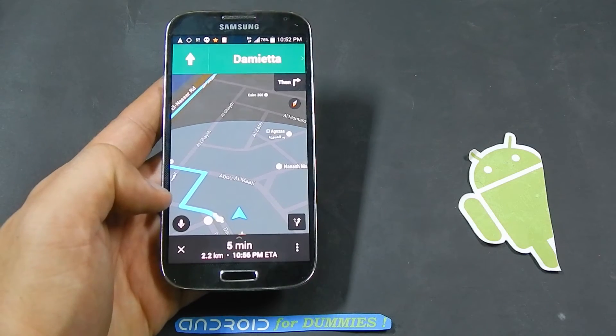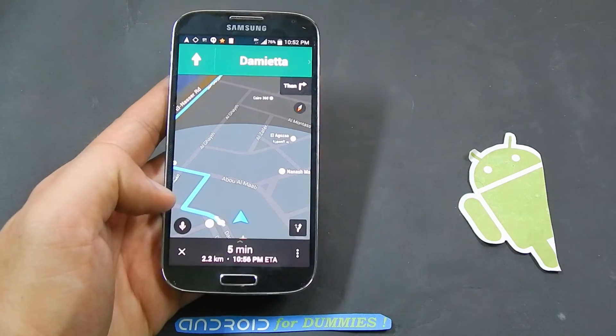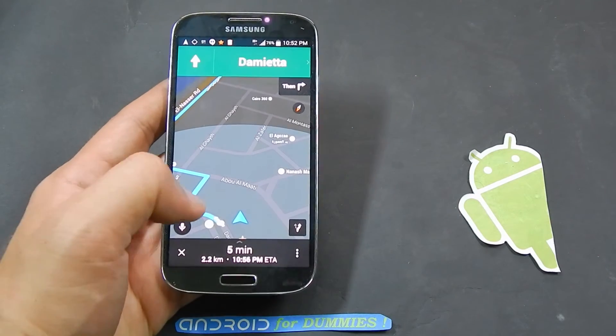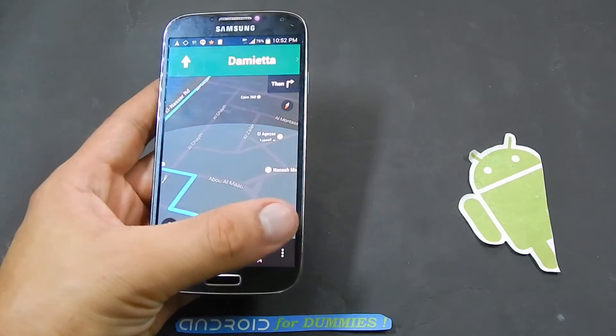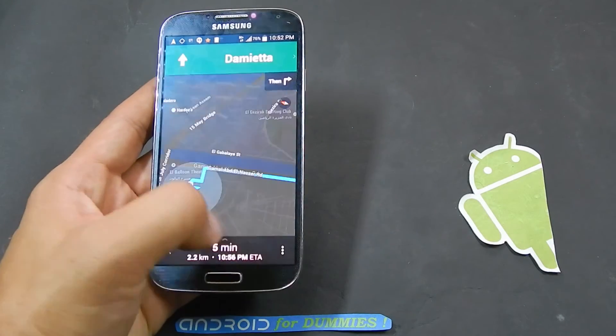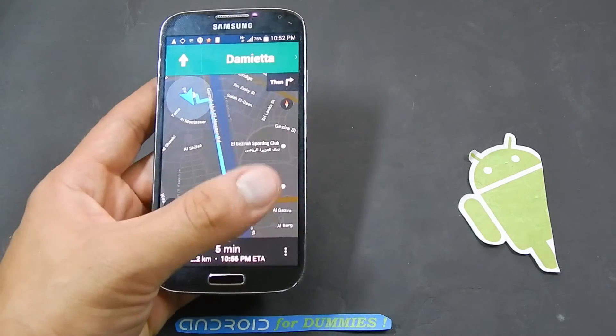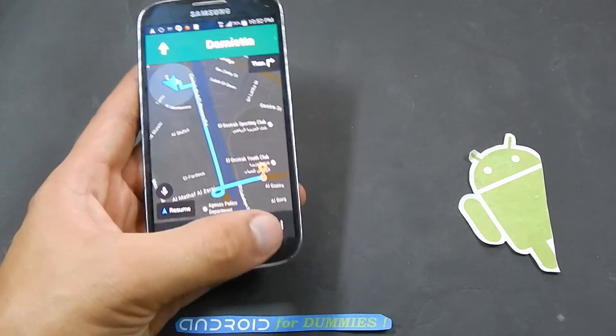Head southeast on Damietta, then turn right. As you can see, you can also click here to see the whole route.